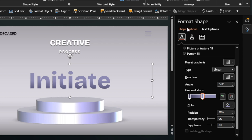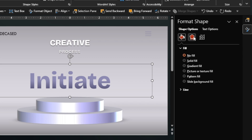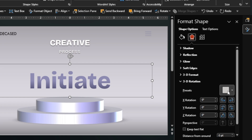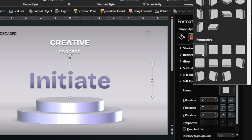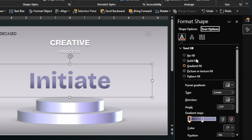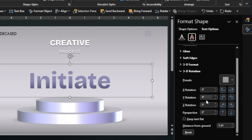Now let's customize it through the rotation of the shape. As you can see, the rotation is also applied to the text.